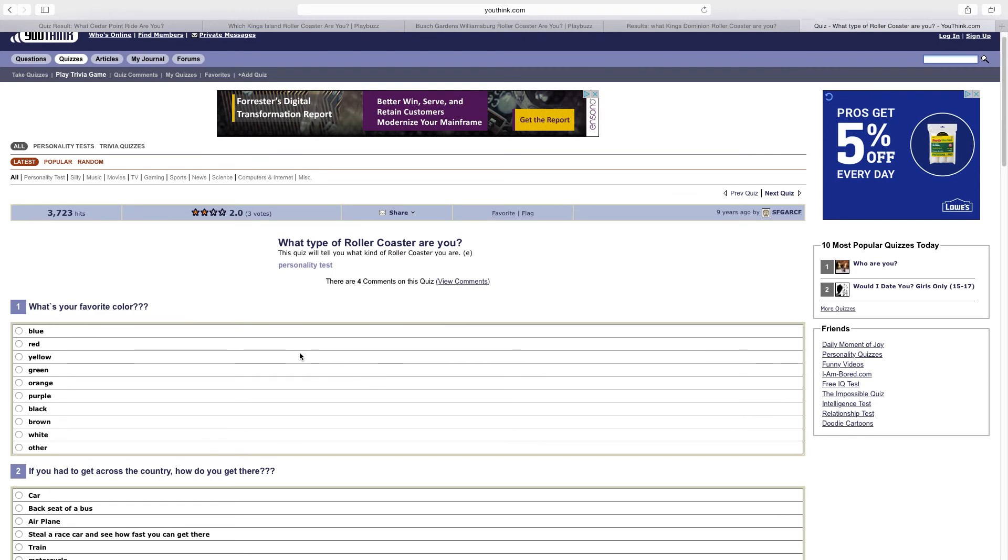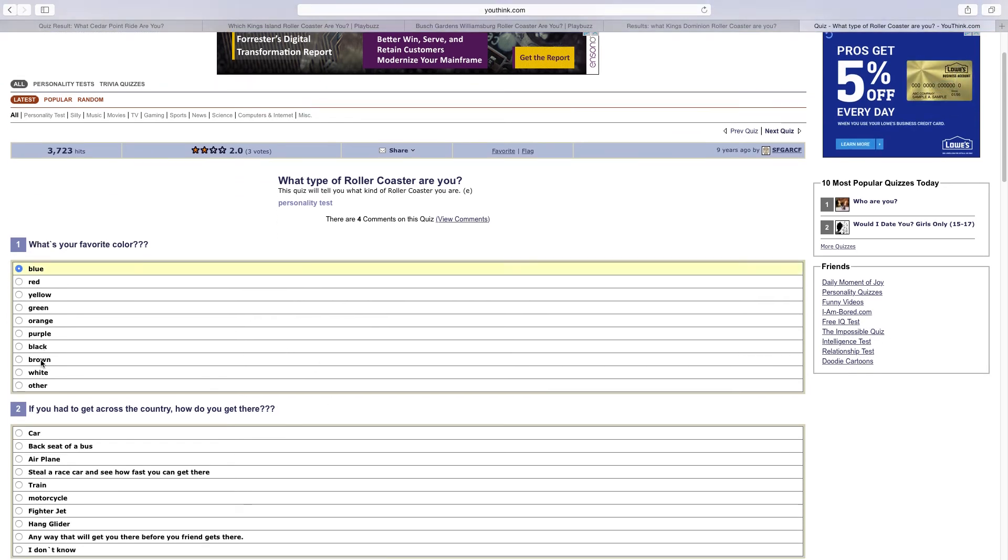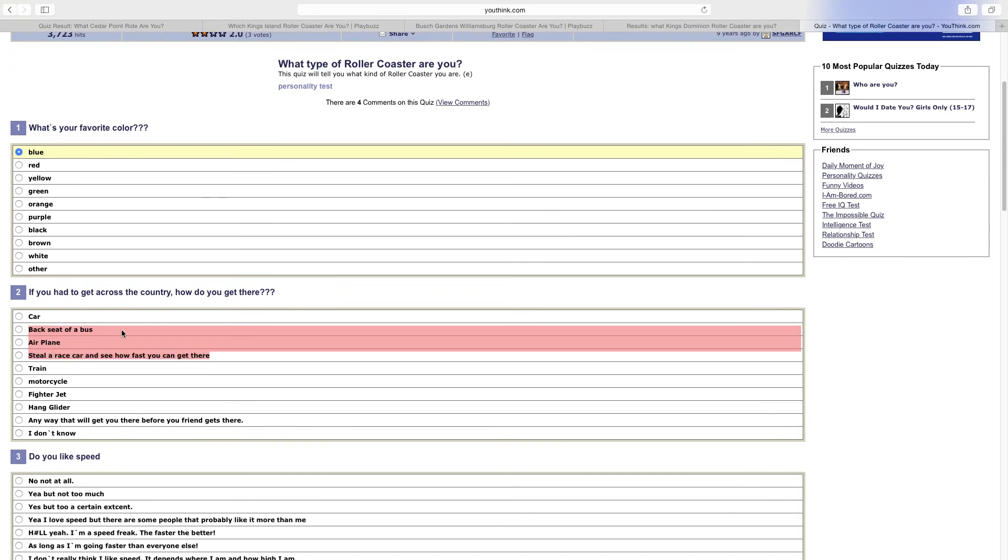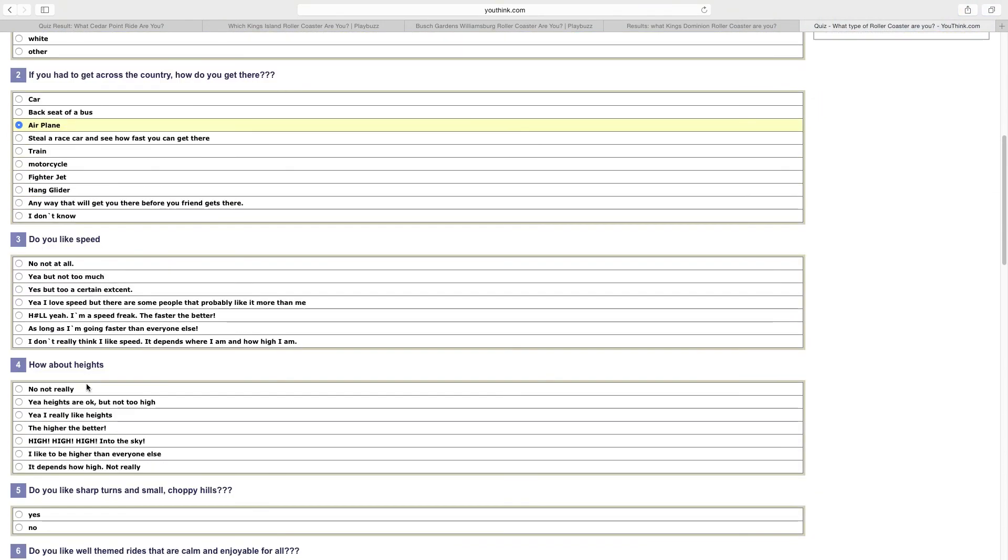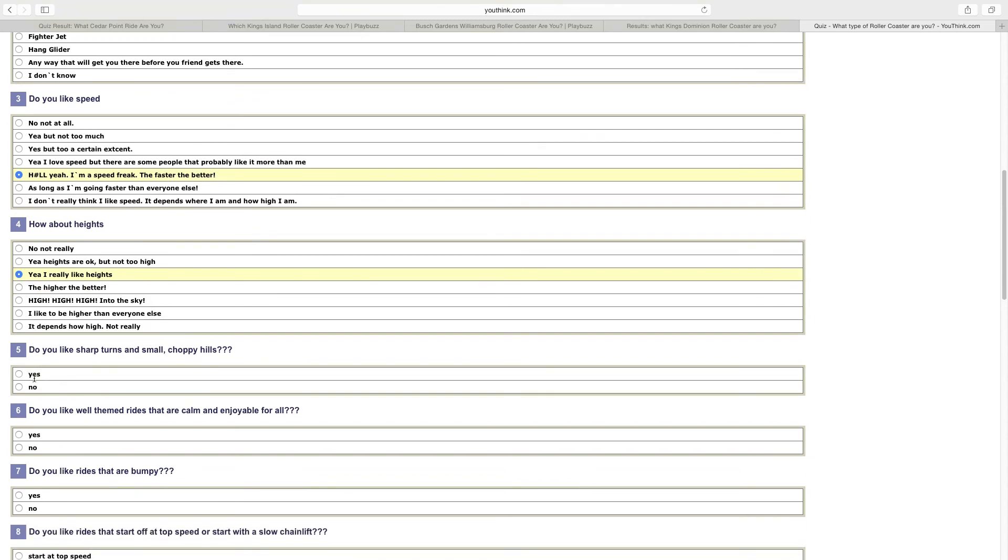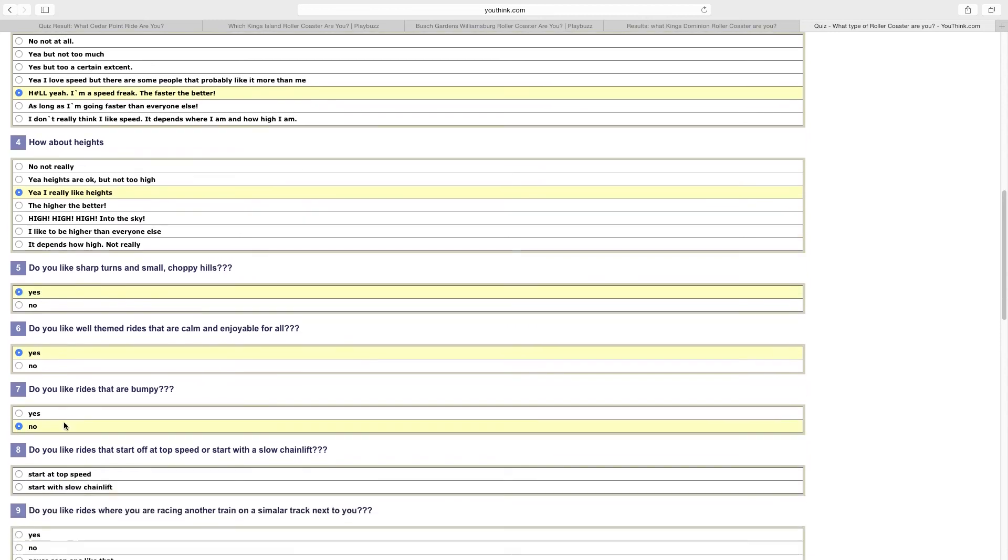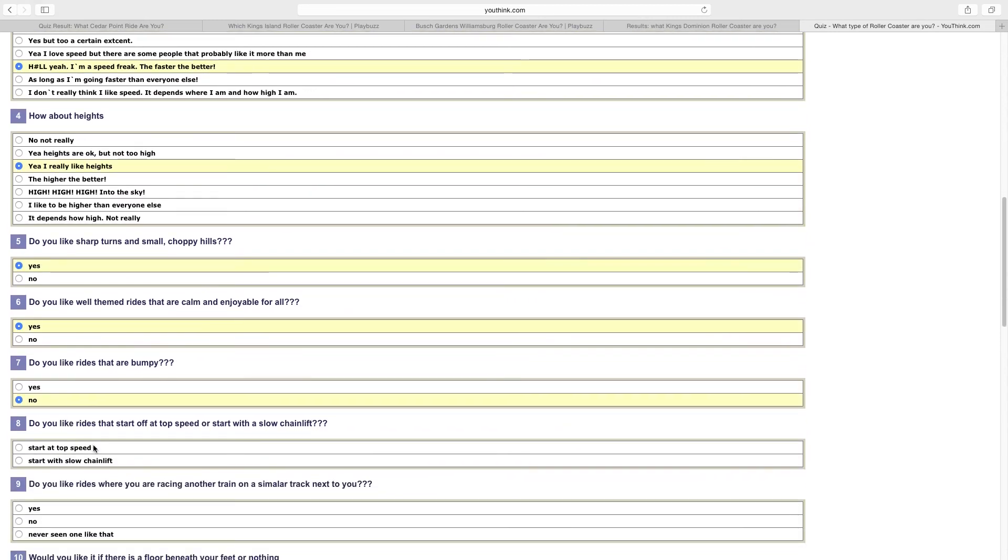To what type of roller coaster are you? My favorite color is blue. If you had to get across the country, I would probably go in a car. I'd go by plane depending how far I needed to go. Do you like speed? Yeah, I really do like speed. How about heights? Yeah, I really like being pretty high in the air. Do you like sharp turns and small choppy hills? No, I do not like some rides that are bumpy.